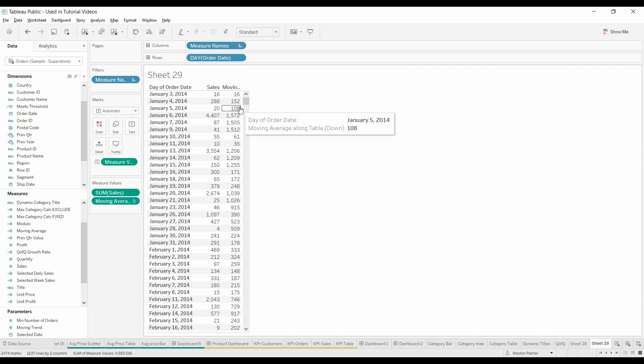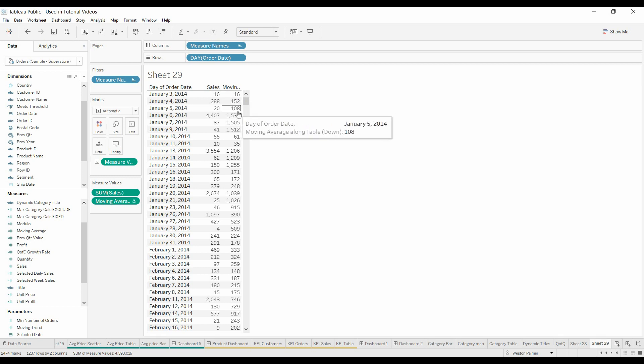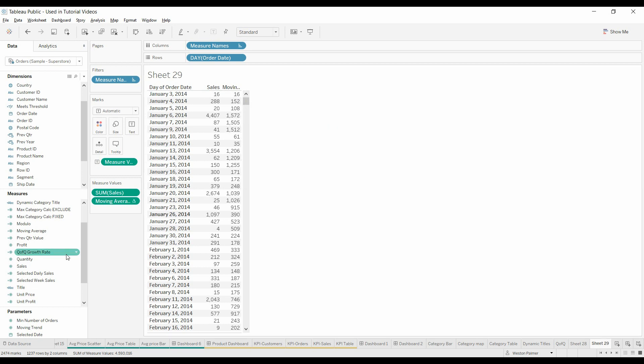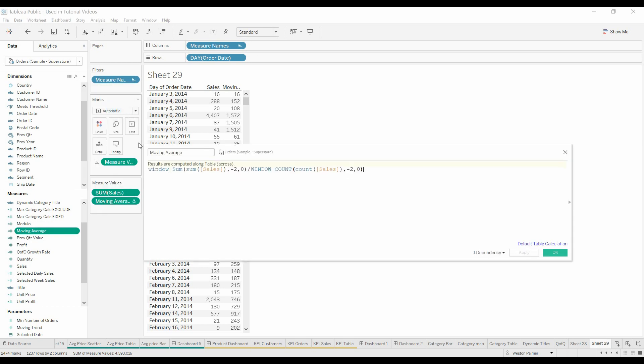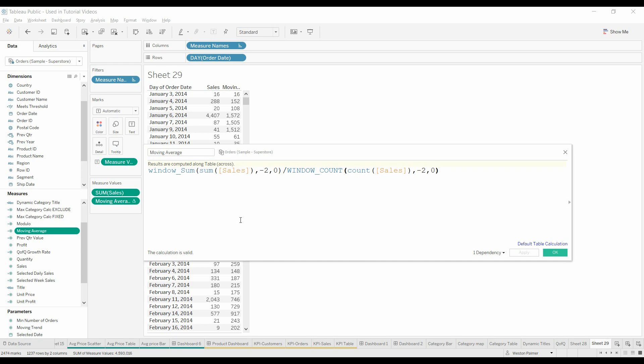Alright, so it's going back two and this current date here, so three days. So now, if we look at this, what we'd like to do is make this so that it is dynamic, that the users can change.